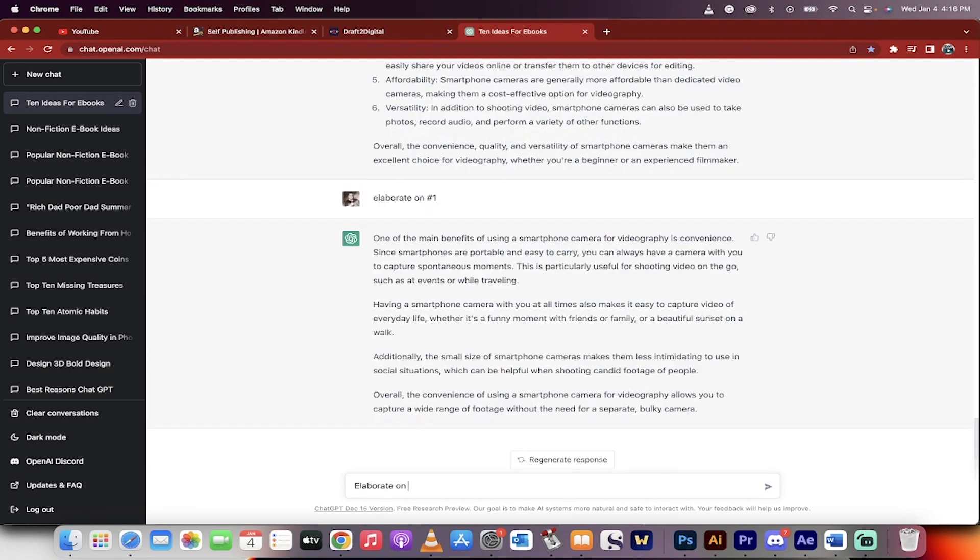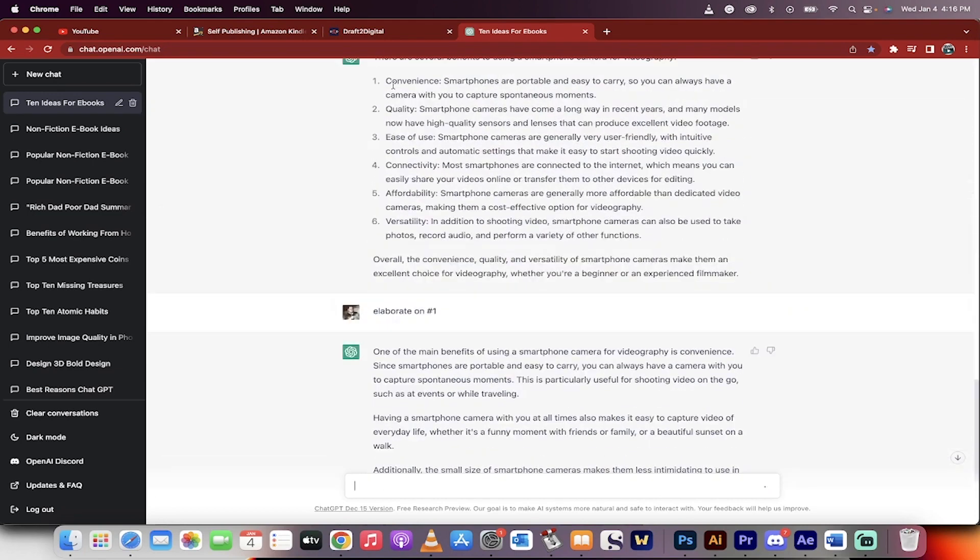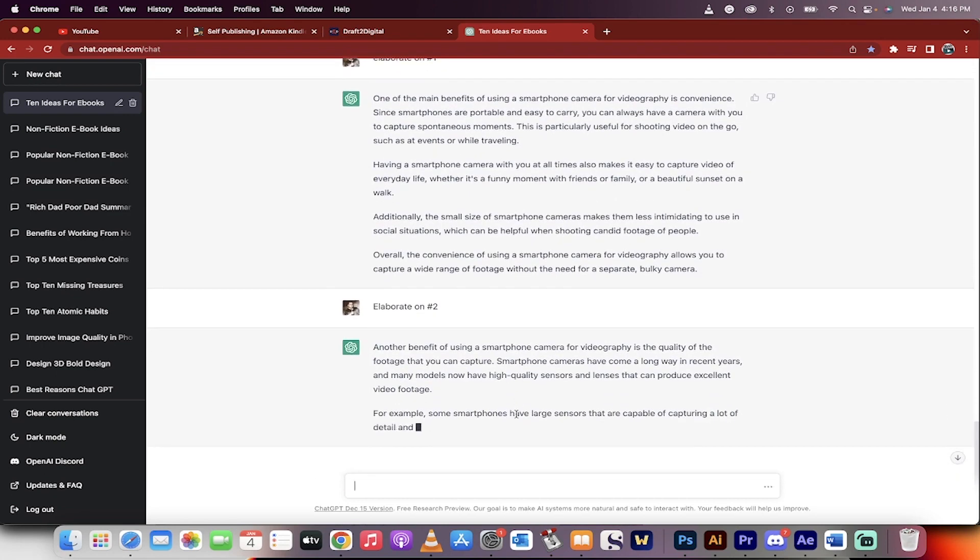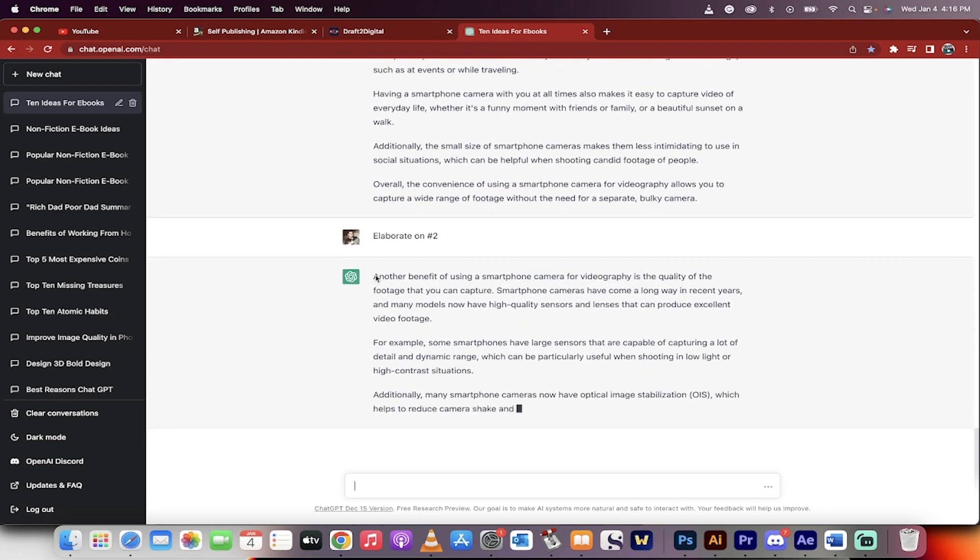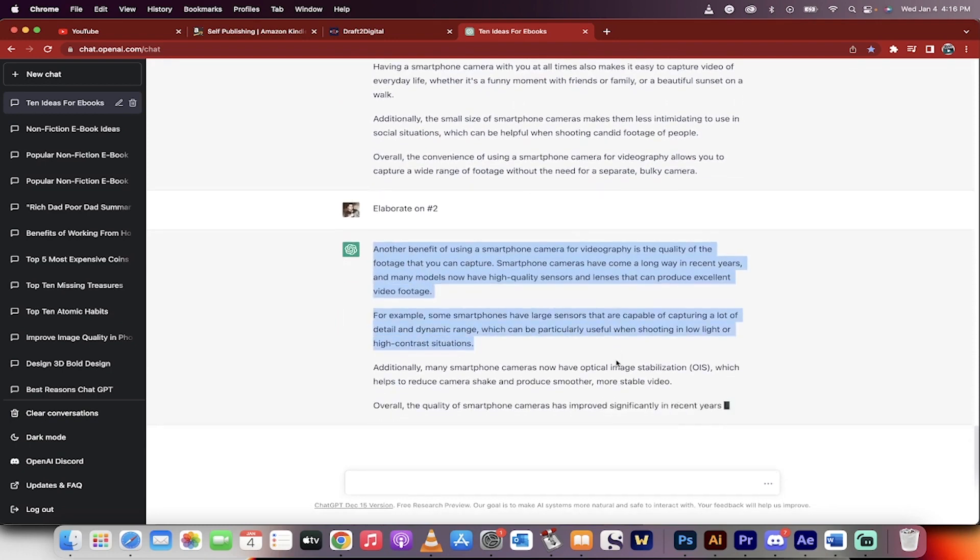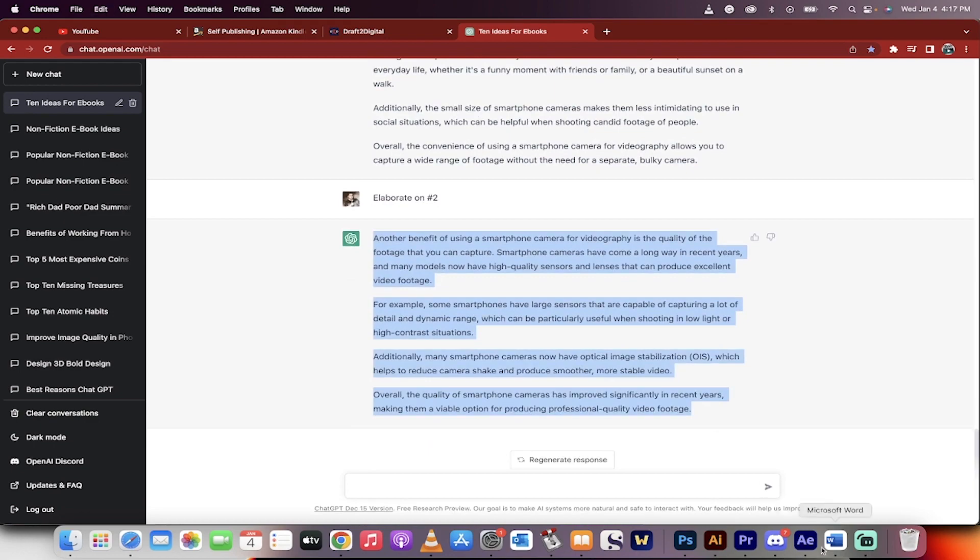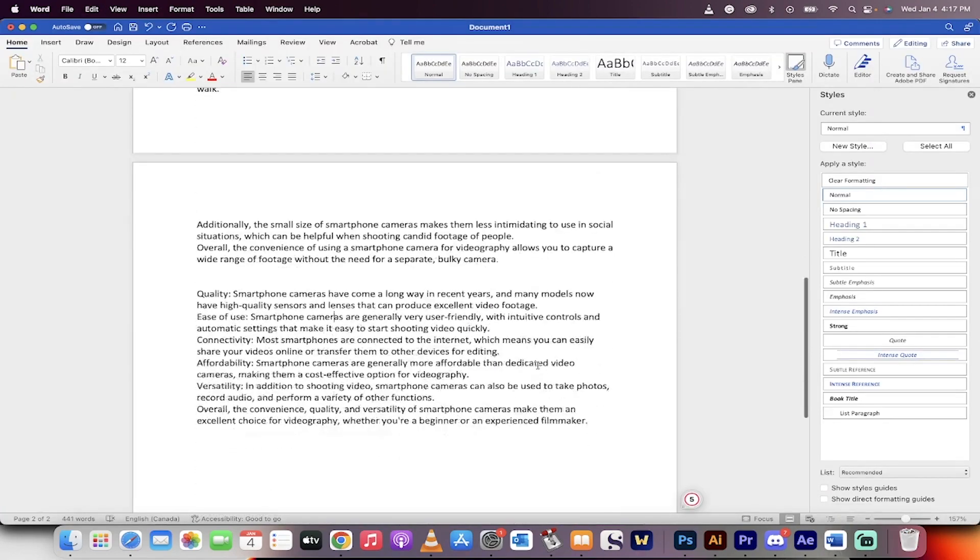Let's just do it. Elaborate on number two. Okay, and then bang. This number two here, it's going to go ahead and talk about the quality. And because this is a conversation, it's very, very smart. ChatGPT is smart. And we can now just go ahead and take this, and we're going to go ahead and drop it into the document. And this is how we're creating the ebook.